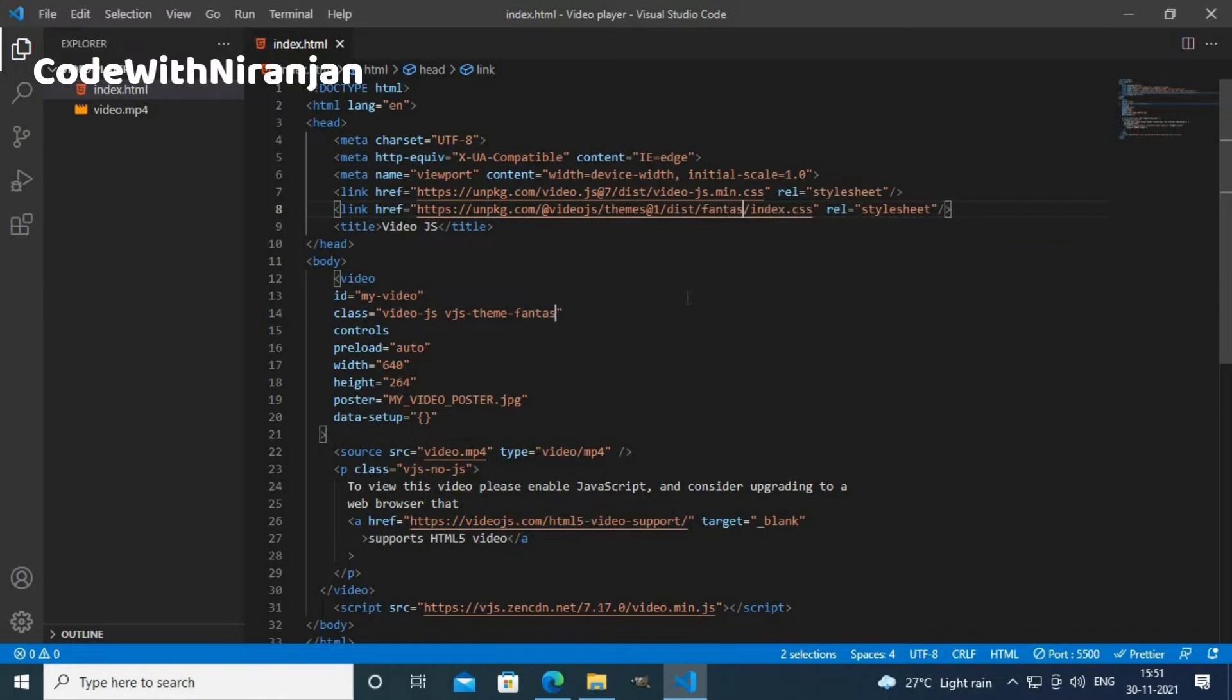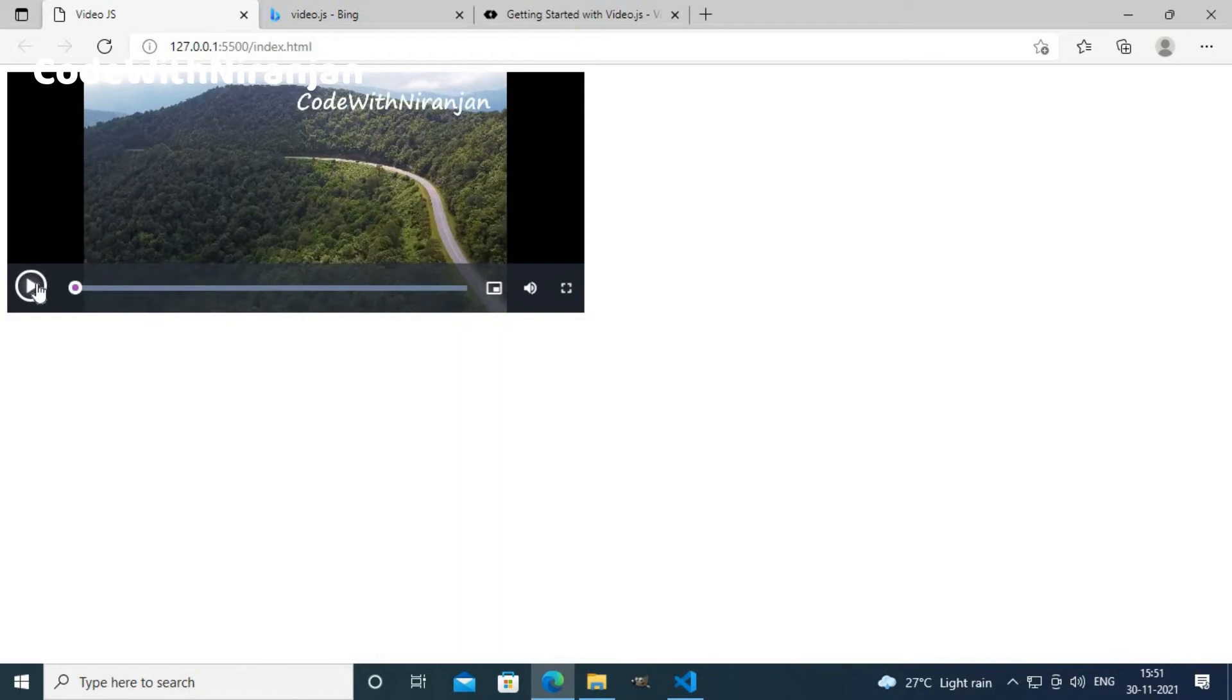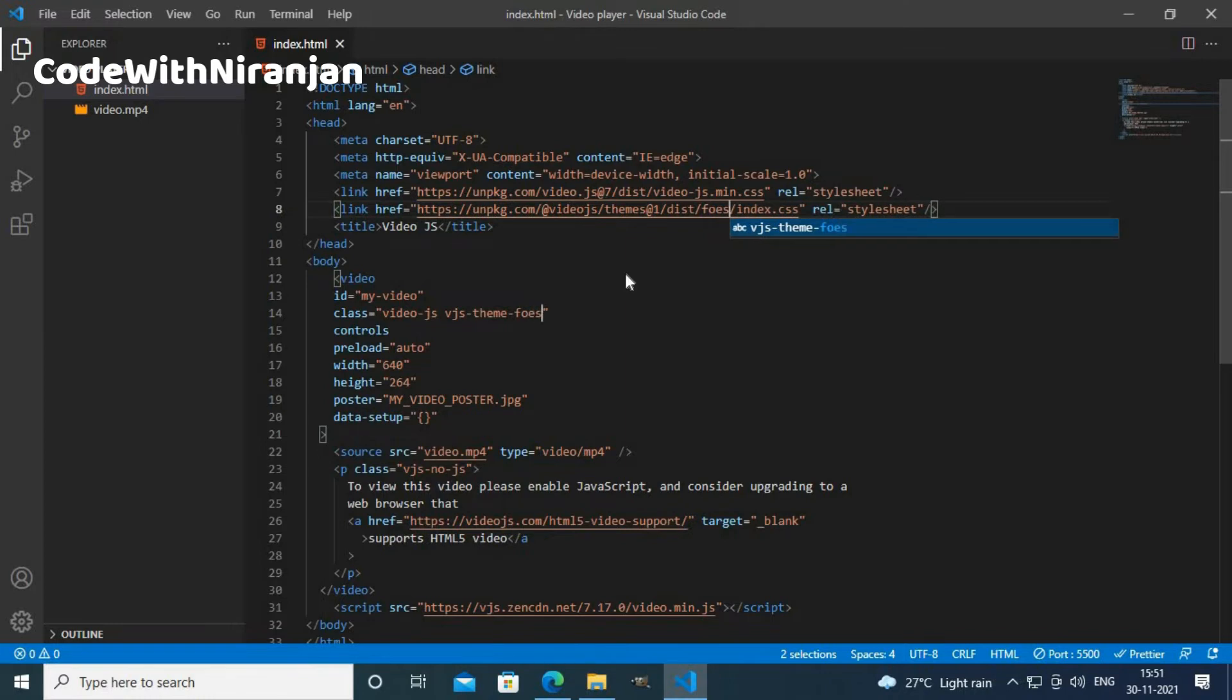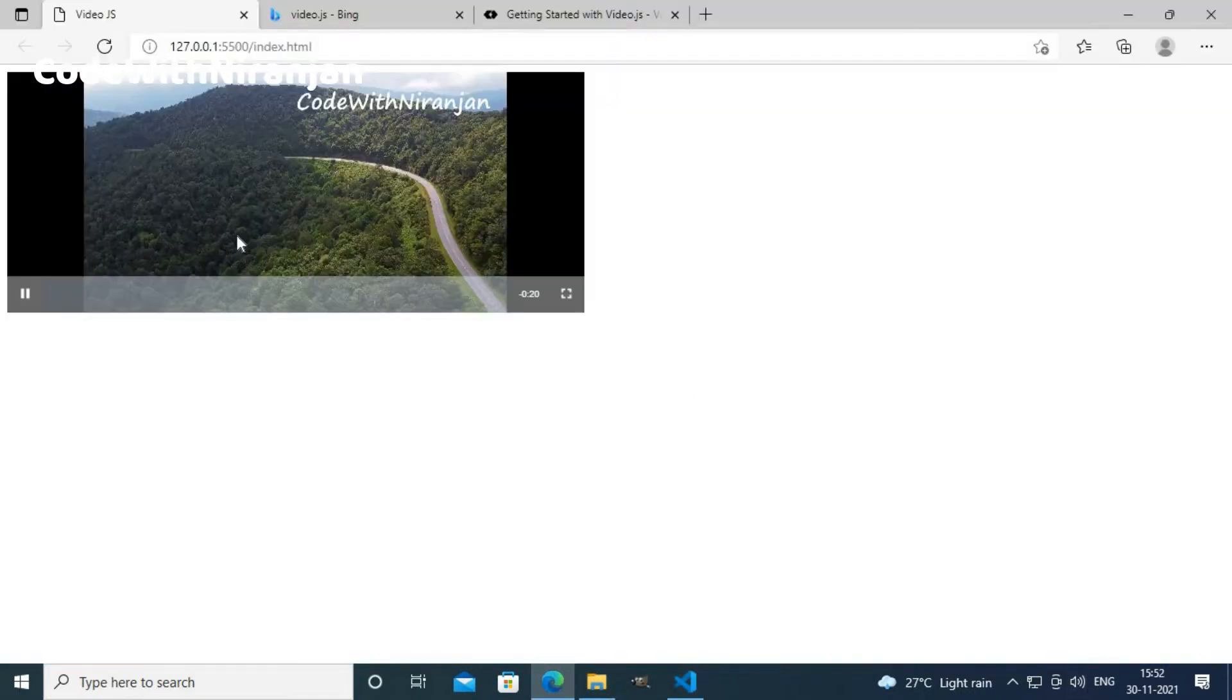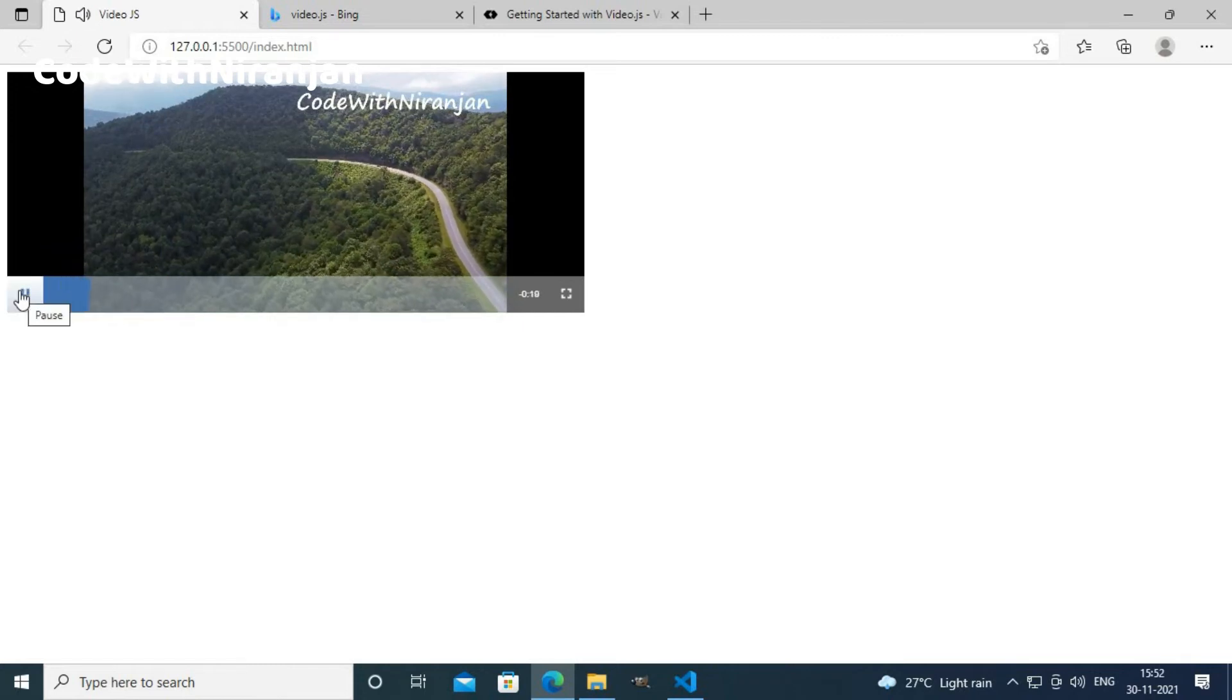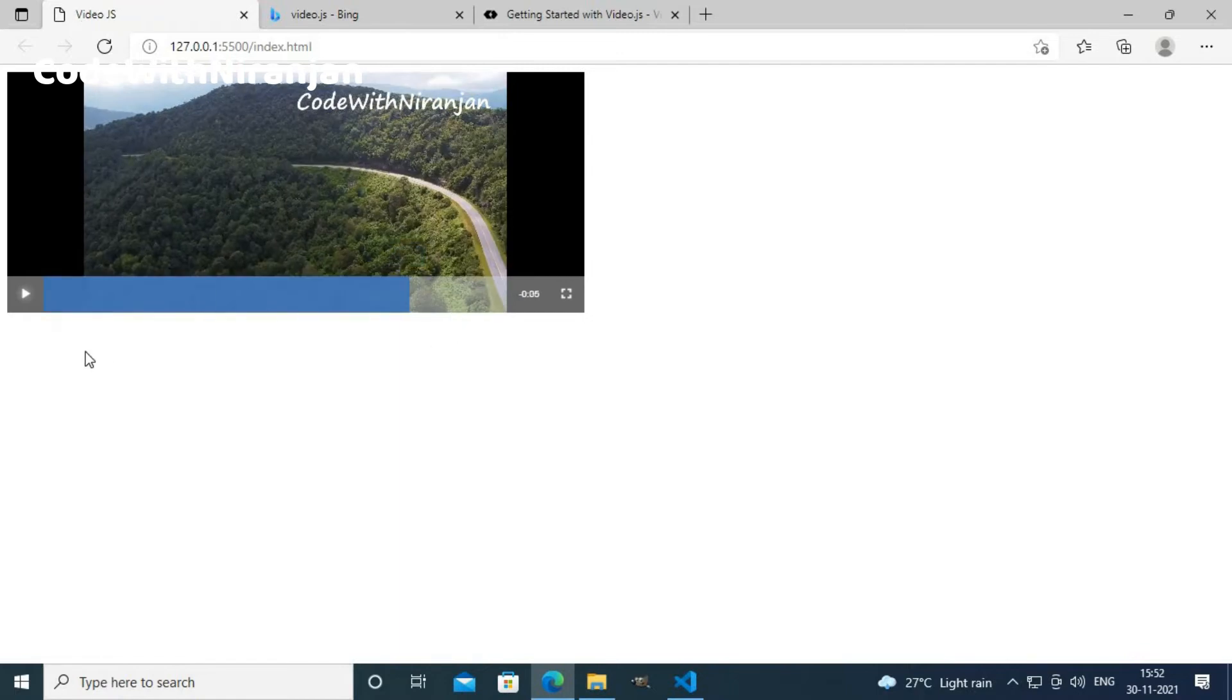If I want fantasy theme, I get different theme as you can see here. If you want forest theme, then you can change the theme to forest. And here you get the forest theme. This theme looks good. If you want to change the theme to sea, then you can write vjs theme city. You get city theme here as you can see. This is how you can add video player into your website using videojs.